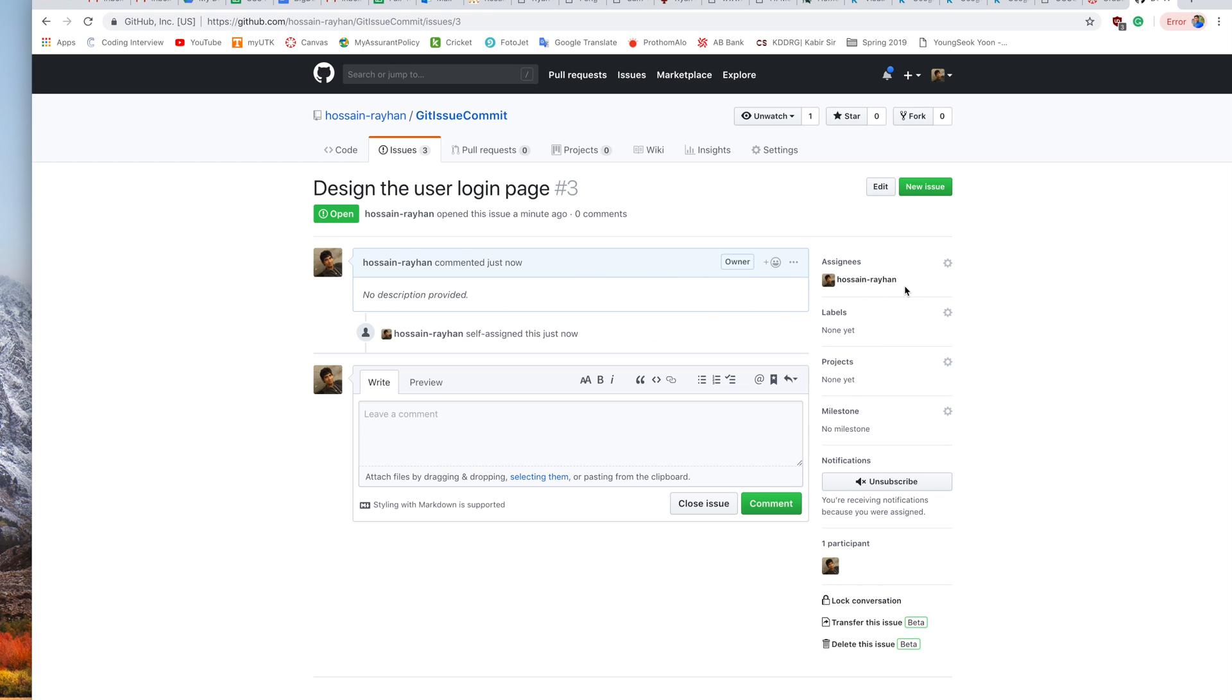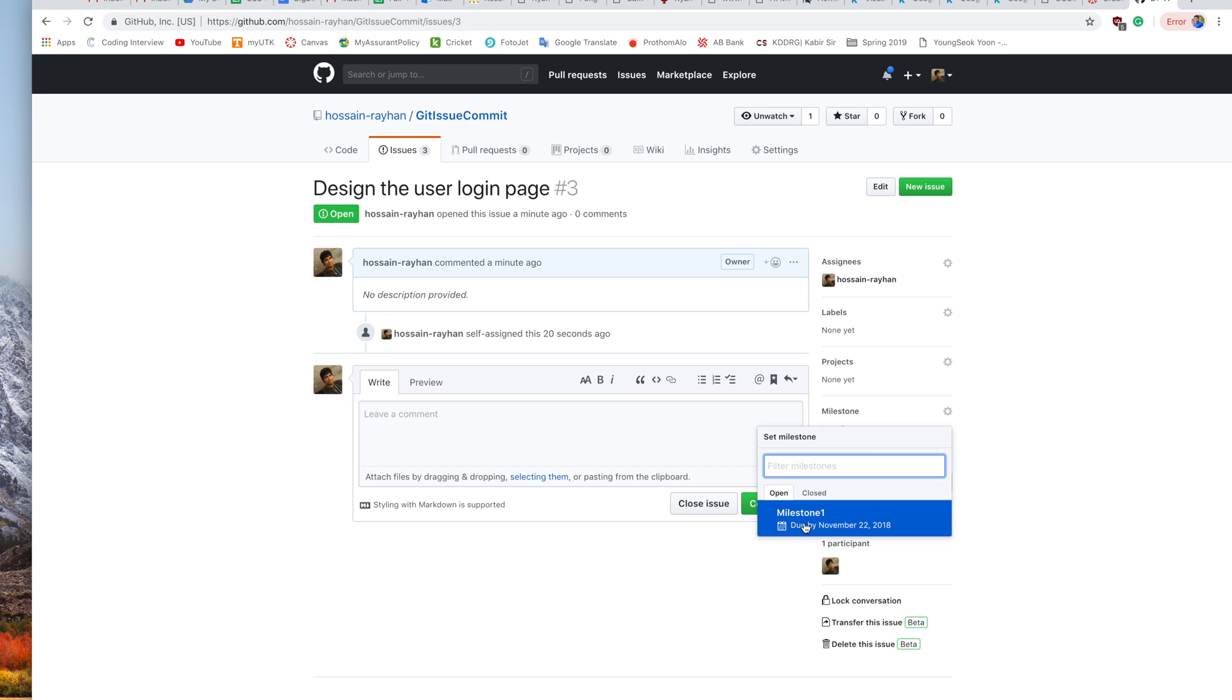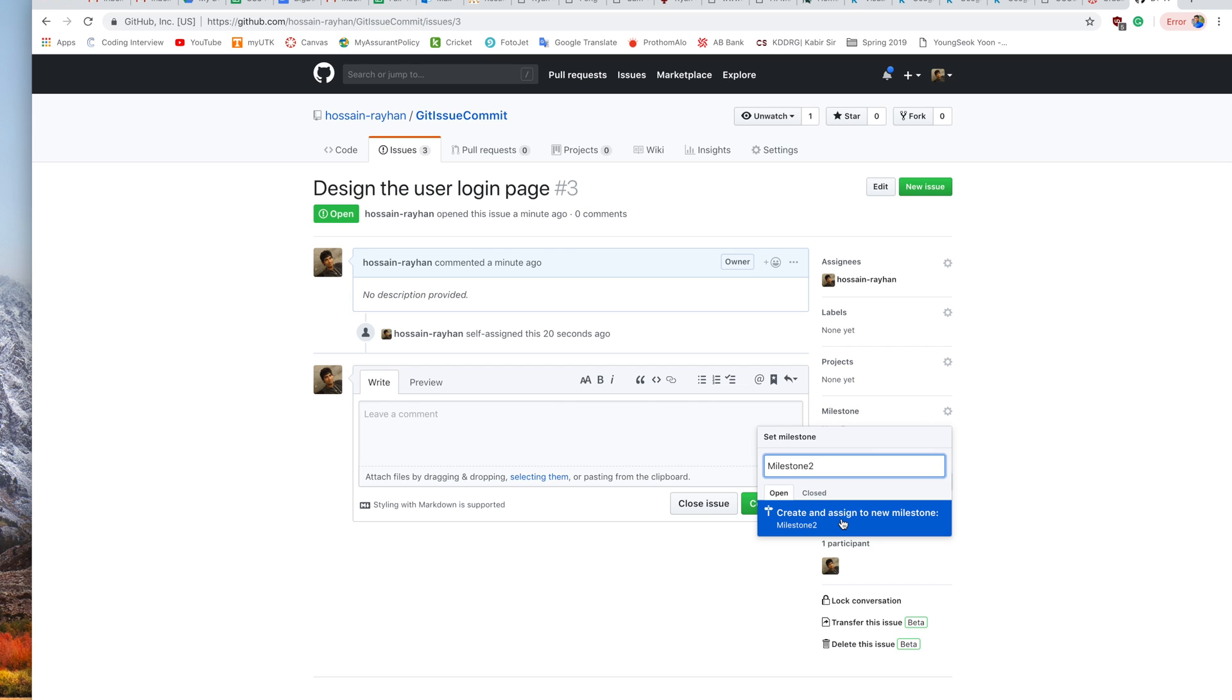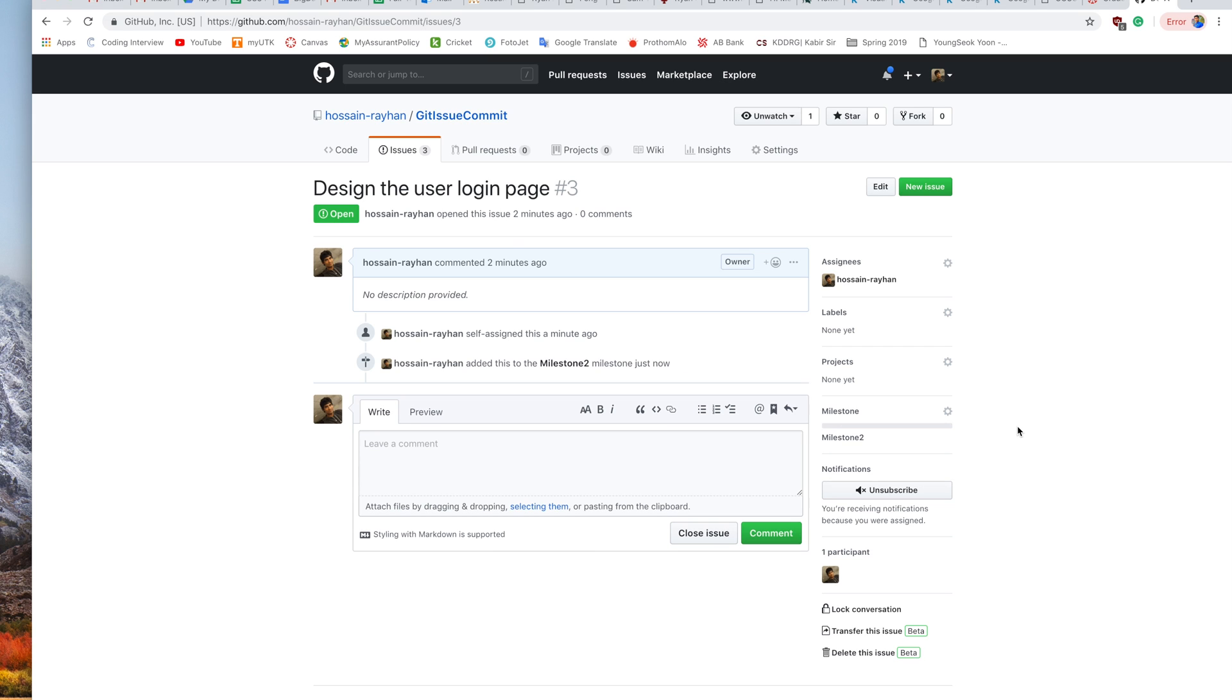Now we will assign this issue to a specific milestone. If we go to the Milestone tab on the right side, we can see there is already one milestone created, due by November 22, 2018. But if you want, you can create another one, say Milestone 2. If we click here, it will create a new milestone for us. It has created Milestone 2 and assigned this issue to Milestone 2.